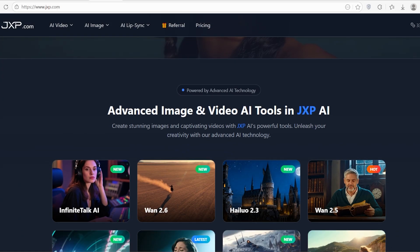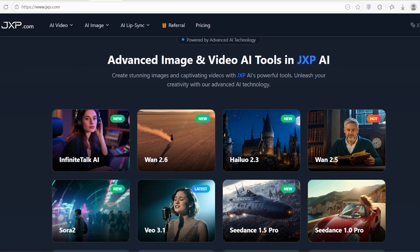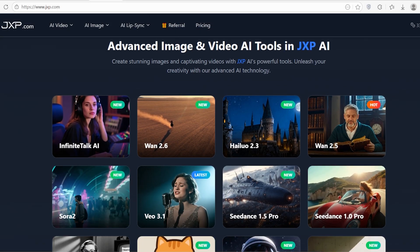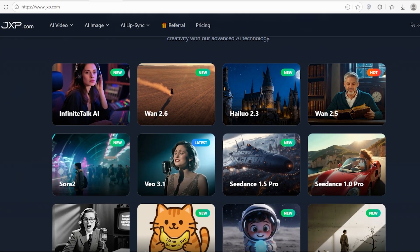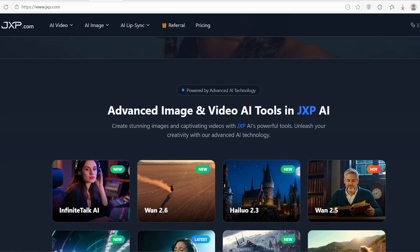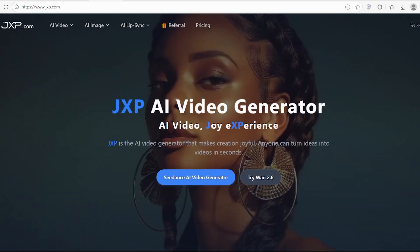If you're a creator, a marketer, or just an AI enthusiast, you need to see what this thing can do. Let's dive in.